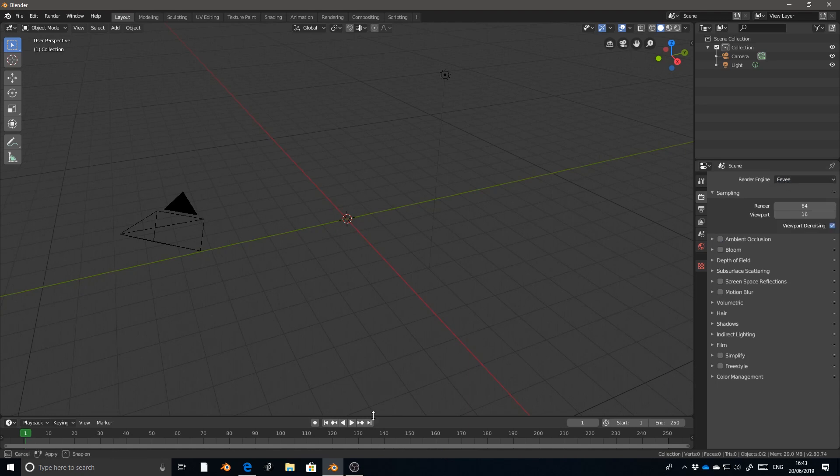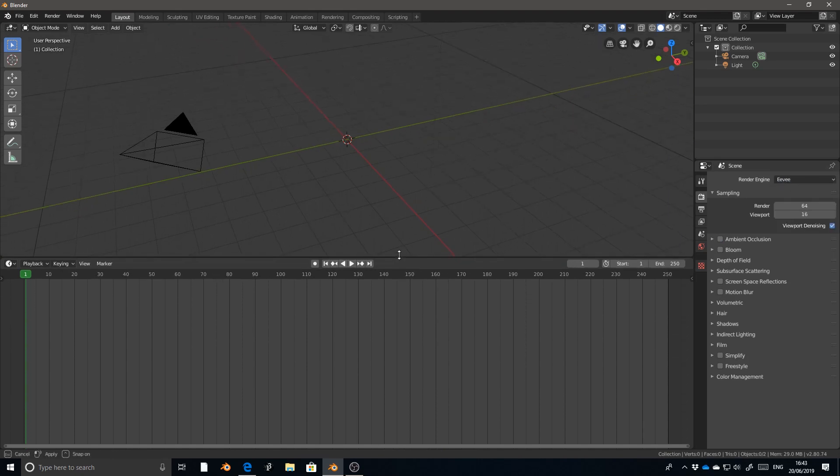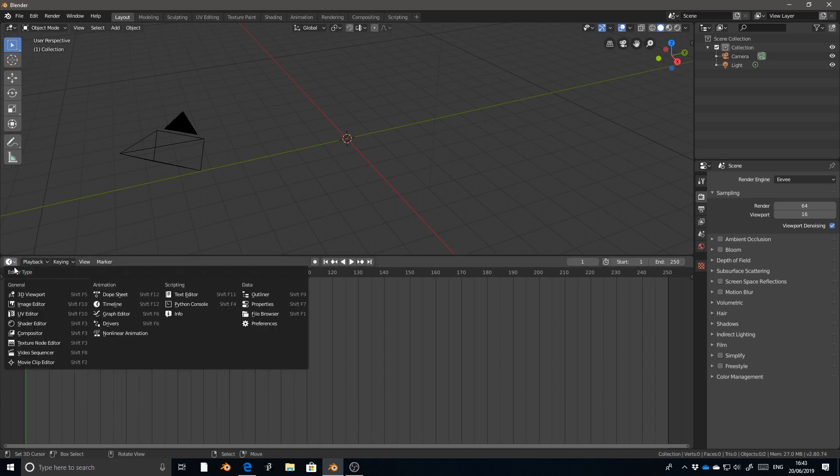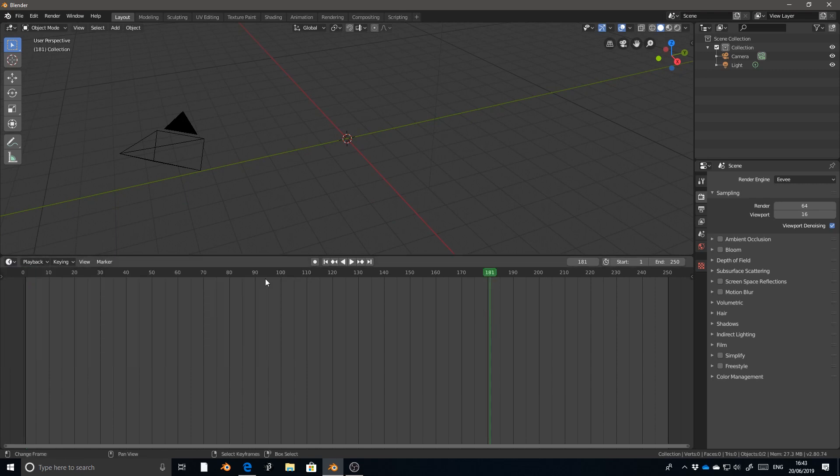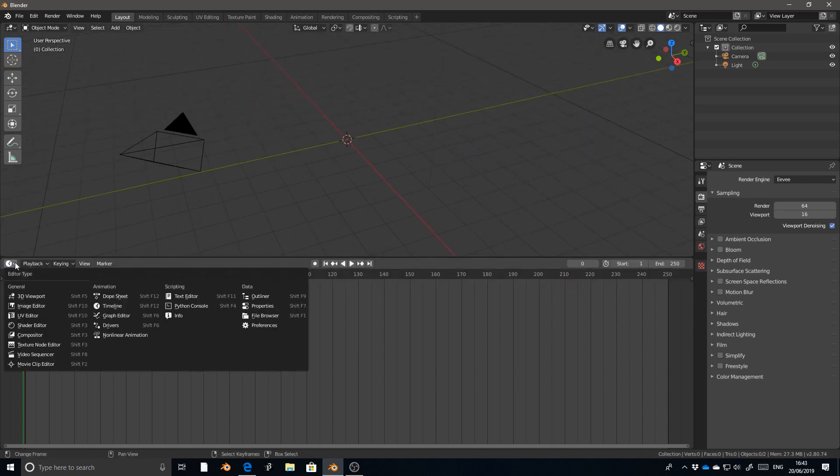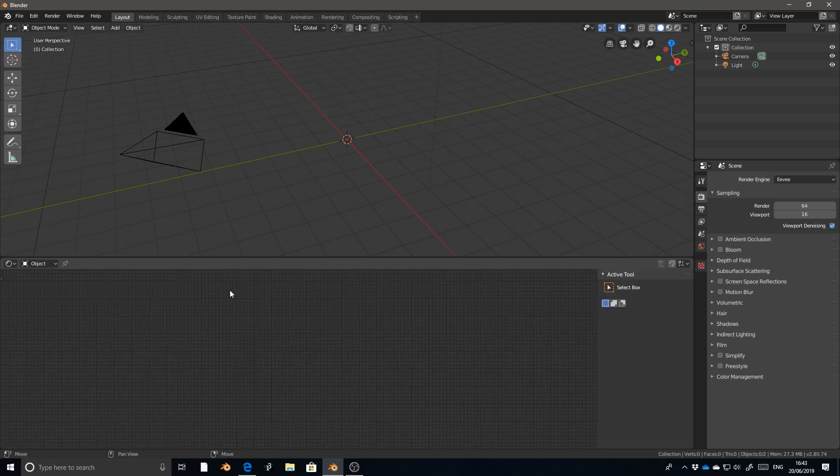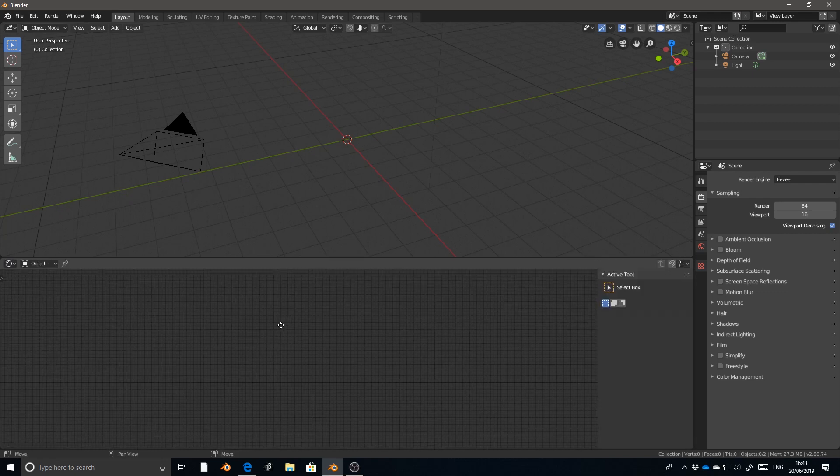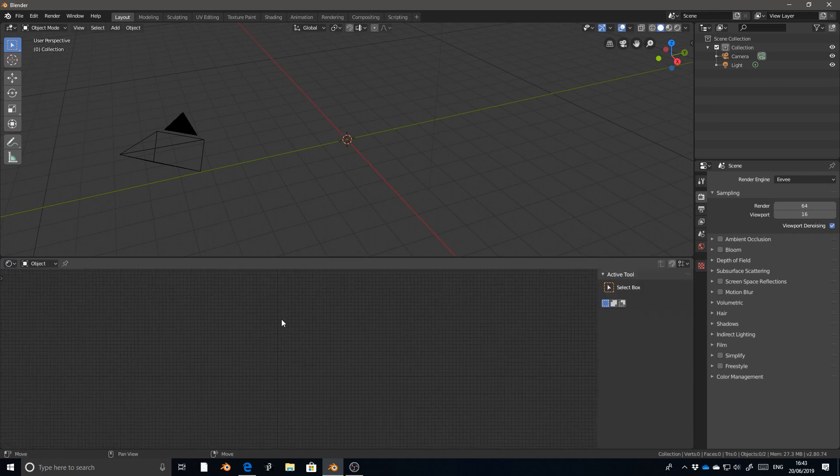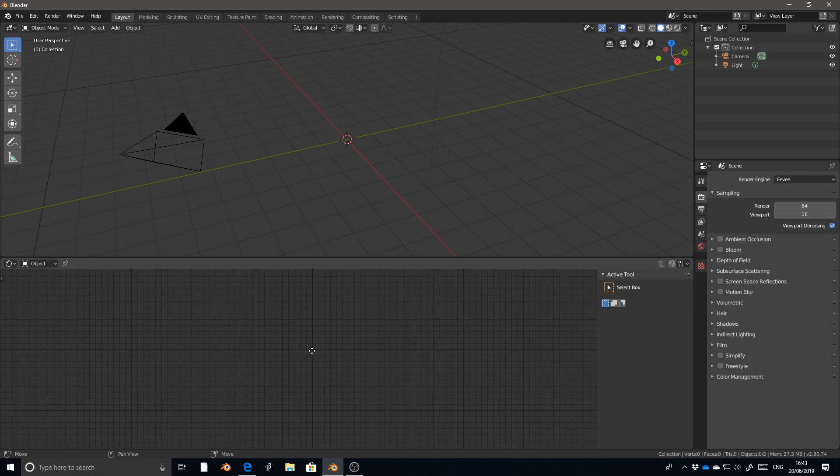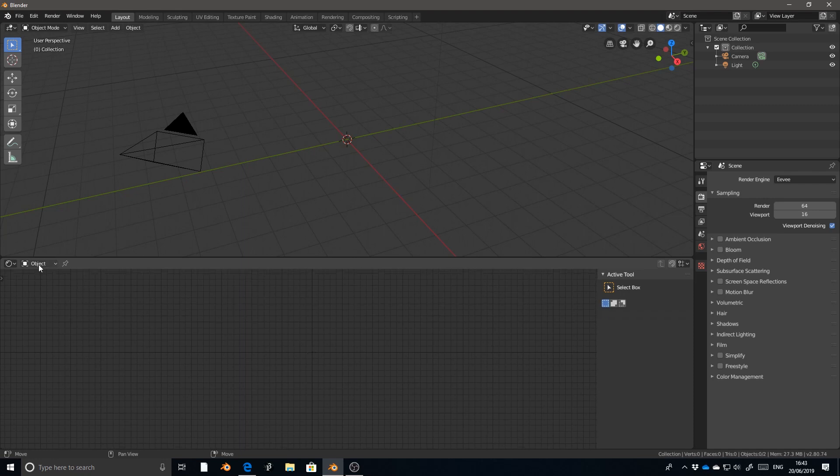So we're going to be using the node graph or the shader editor as they've renamed it in Blender 2.8. So what I'm going to do is change my timeline panel at the bottom to the shader editor. And I'm going to assume that you might not be familiar with the shader editor, so bear with me if you know what's going on.